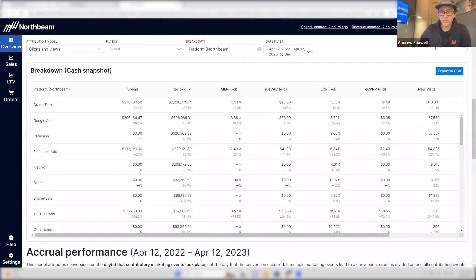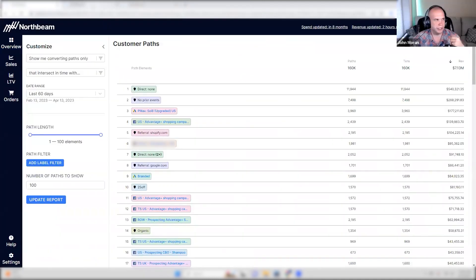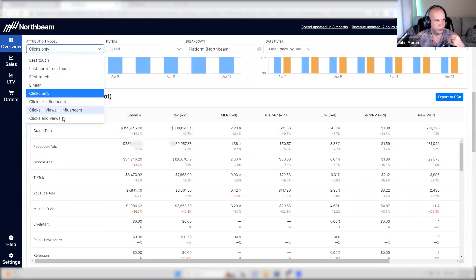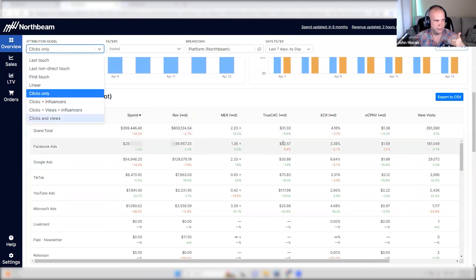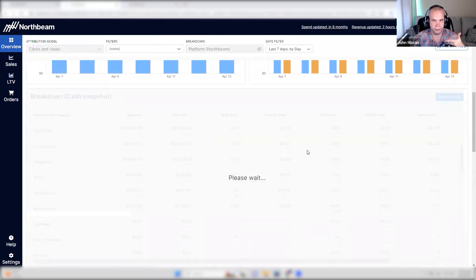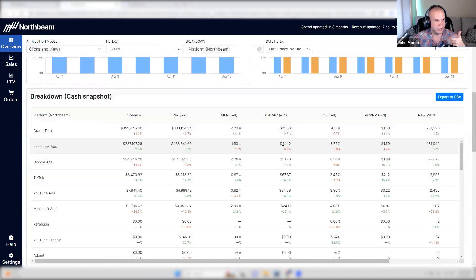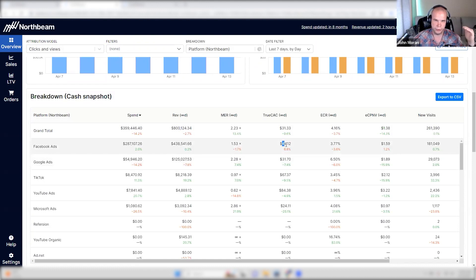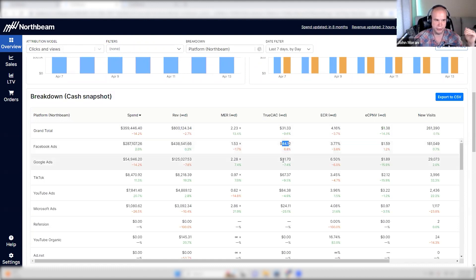NorthBeam will actually tell you that too. When you change from clicks to click and views — we have a $50 CAC on Facebook and a $30 CAC on Google on clicks only. Change it to click and views, and you'll see it becomes $44 and $31. So Facebook got a little better and Google got a little worse. This is not a glitch.